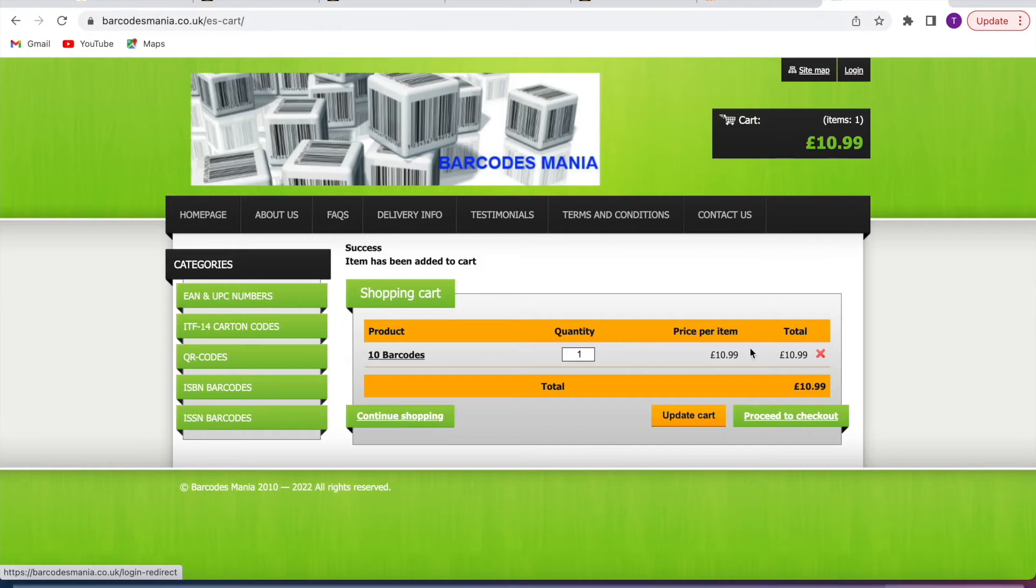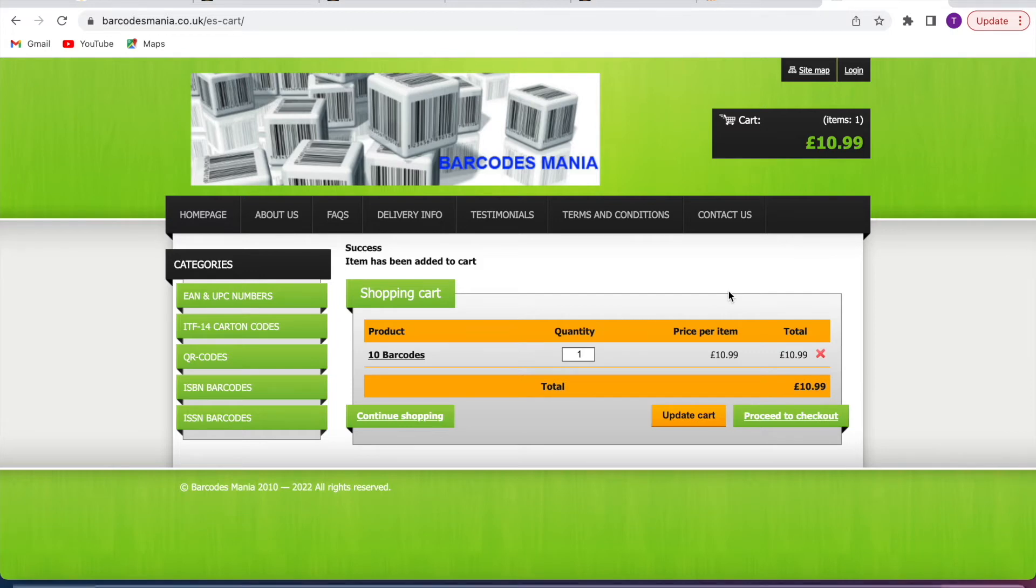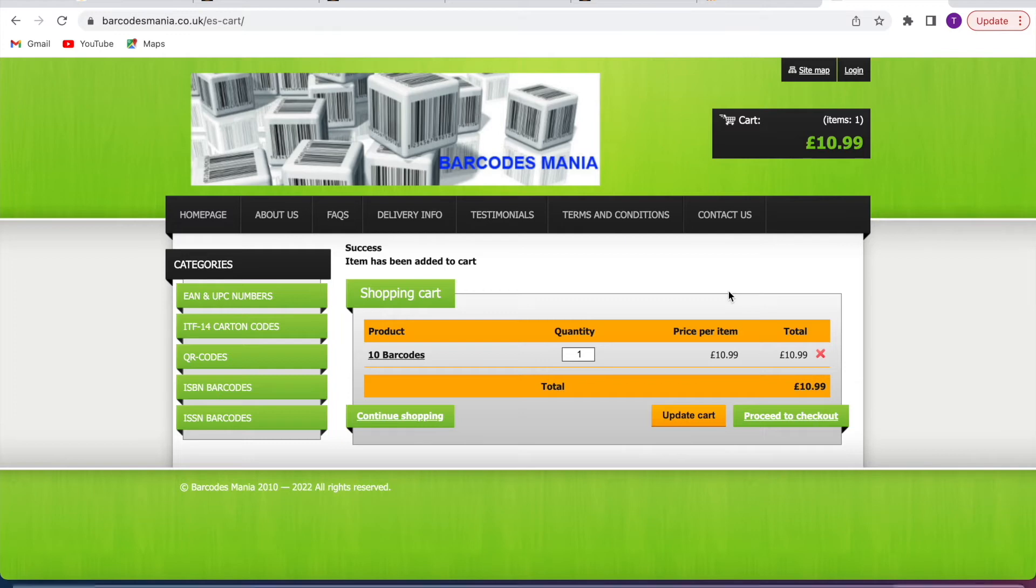Once you've checked out and paid for the barcodes, they will send it to you by email which you'll add to files. From files you can add it to your photos. As soon as you have them, send it straight to the manufacturer or you can put it on the packaging on your products.